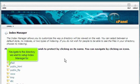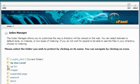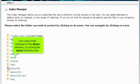Navigate to the directory we want to set up Index Manager for. Let's set up Index Manager for the demo directory by clicking the demo directory here.